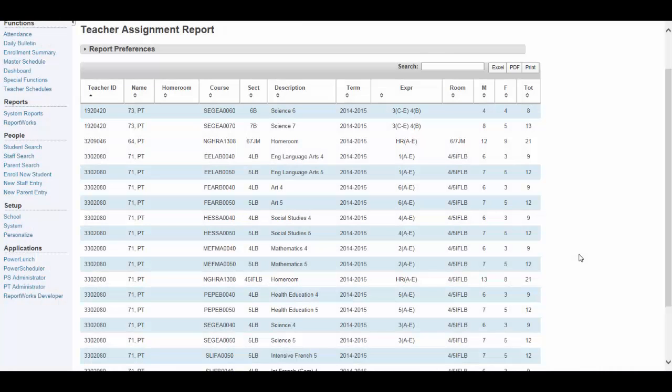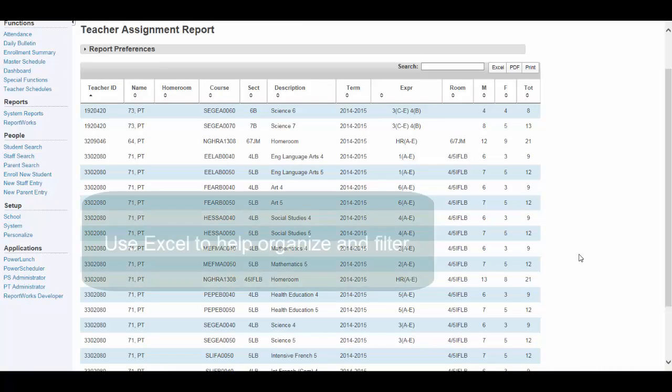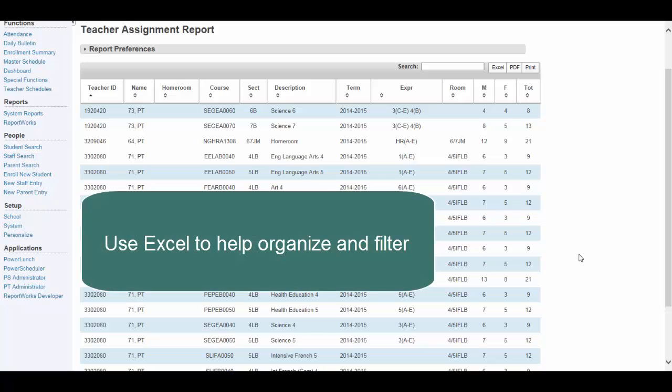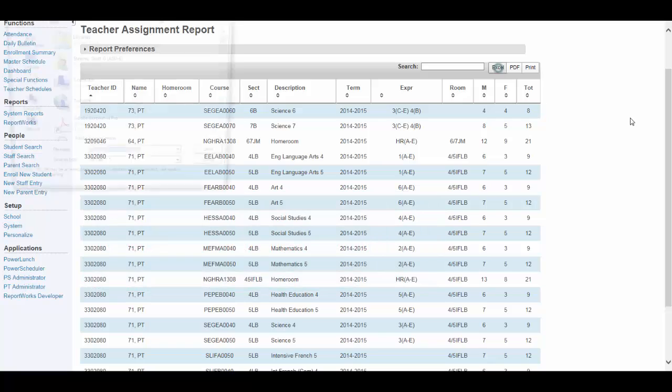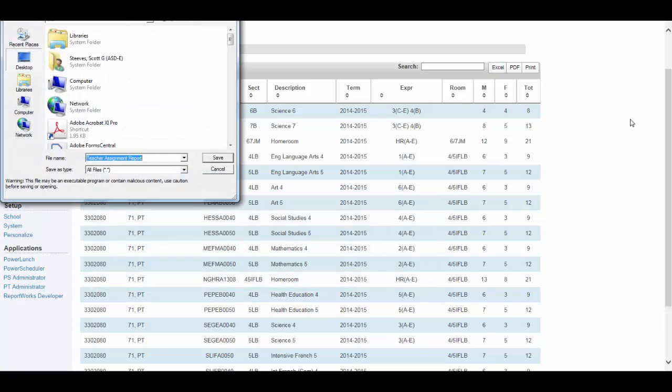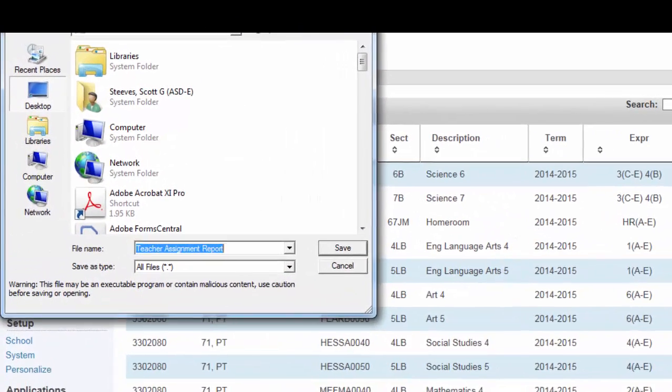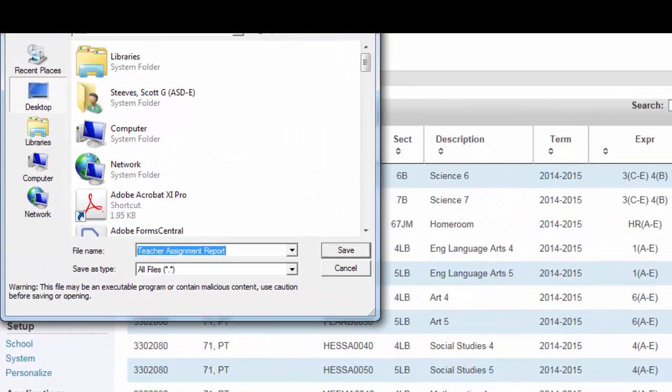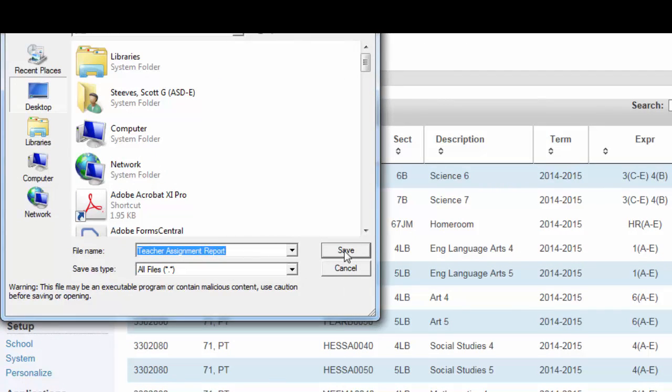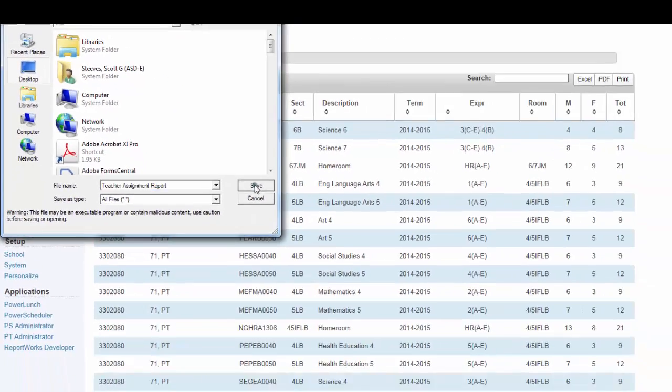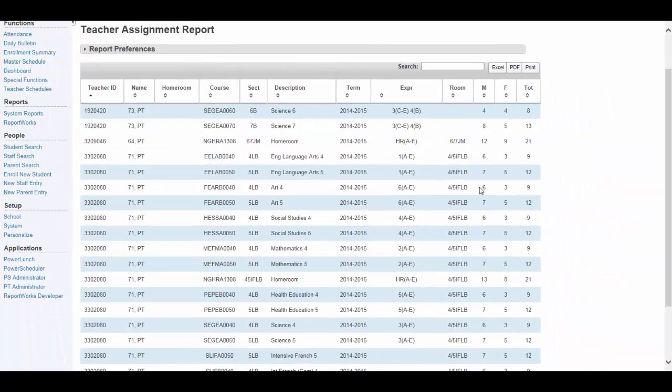You've found the information you were looking for by running the Teacher Assignment Report, but you would like to use Excel to help organize and filter the data. Clicking on the Excel button, the report can be saved as an Excel file to your desktop. Save in the desktop, and we'll leave it as Teacher Assignment Report. Click save. And now a copy has been saved to your desktop.